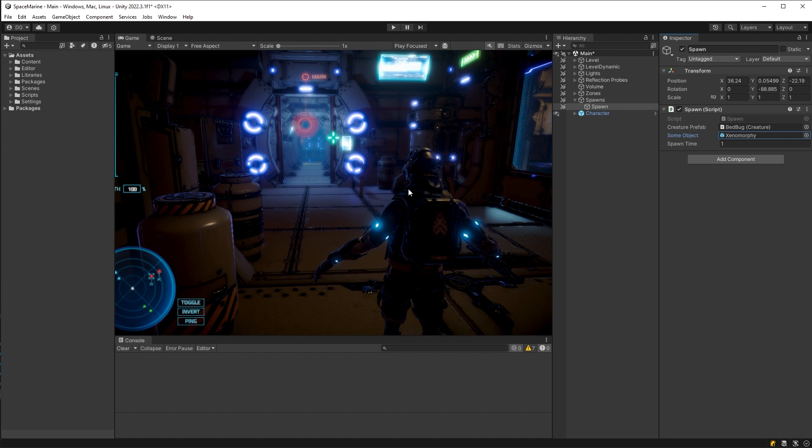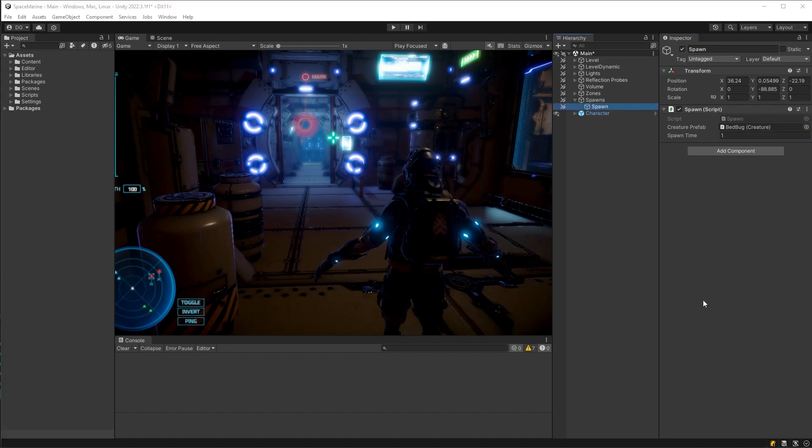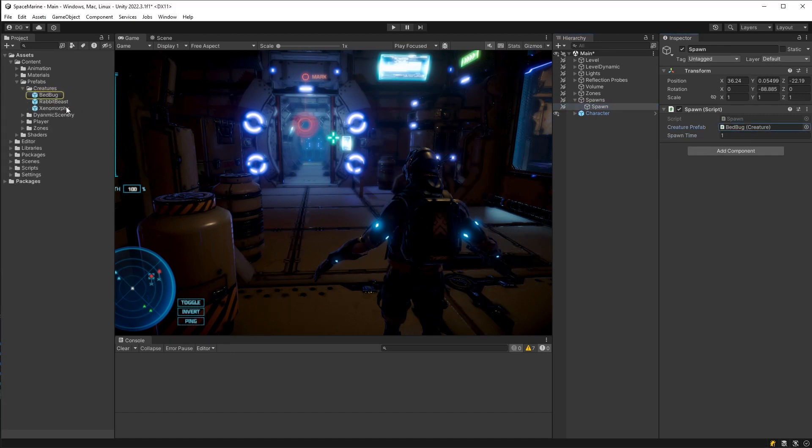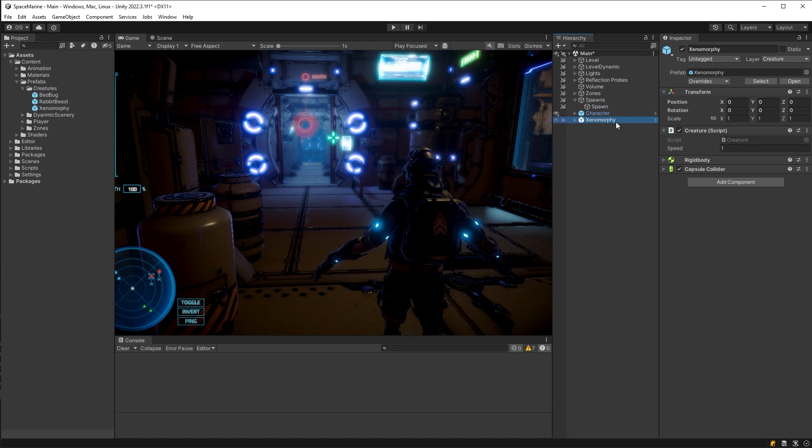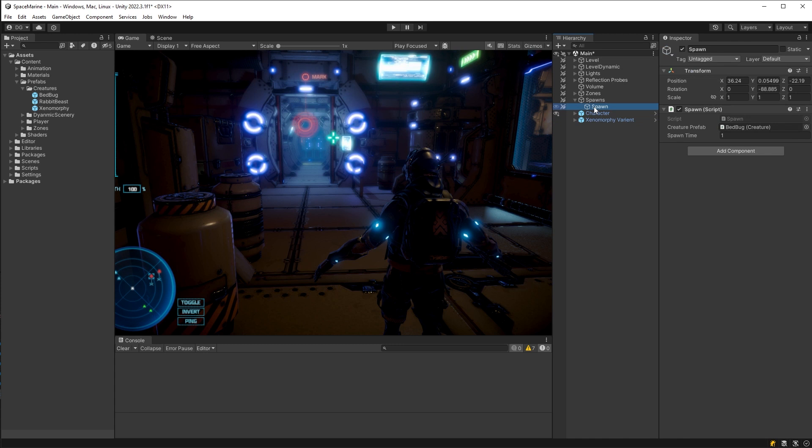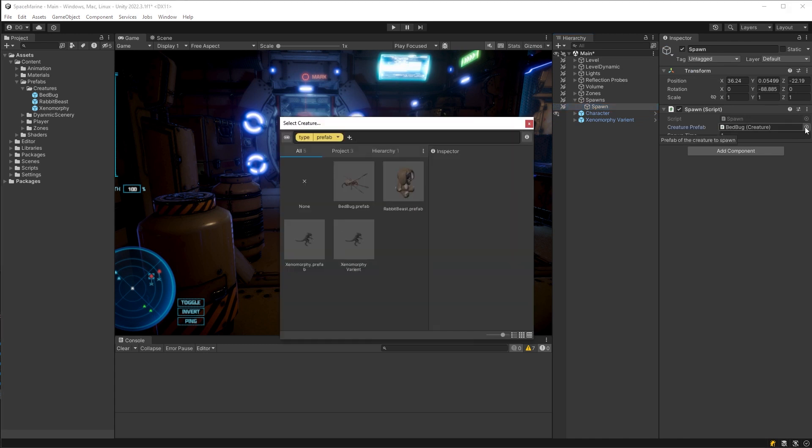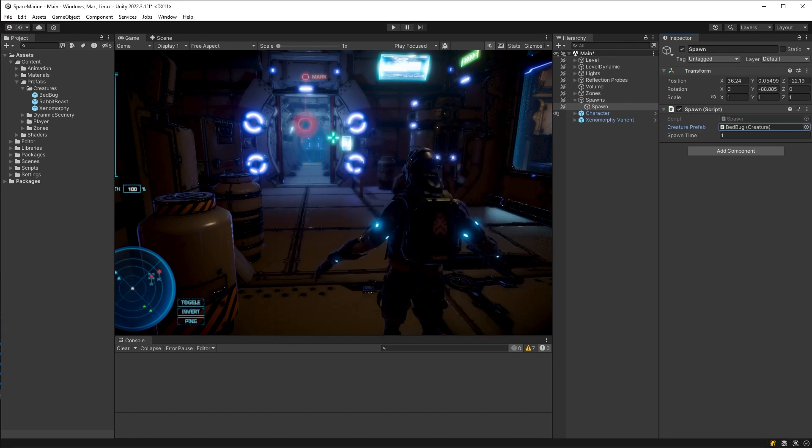So let's delve into these search queries a little bit further. Let's say I have a variant of one of my creatures and it's in my hierarchy. Well, as it stands, this search that I currently have will bring up both prefabs in my project and in my hierarchy. And I, of course, can use the tabs to separate them to see which ones I actually want.